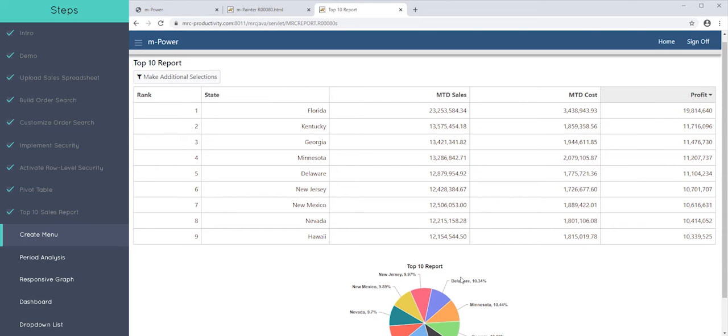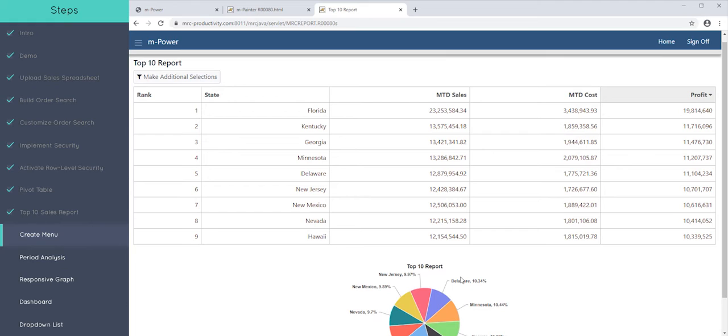Now we need to think about how can we deploy these applications to a user. We could send them a link and there's only three apps so you could probably send three links out to customers or to your users. But what if you have 300 links or even 30 links? You wouldn't want to send that out to a user. It'd be too confusing for them.